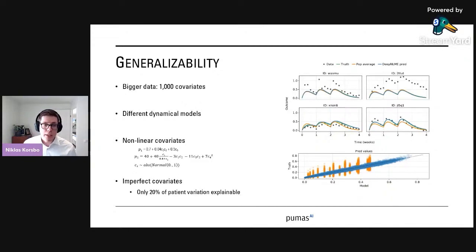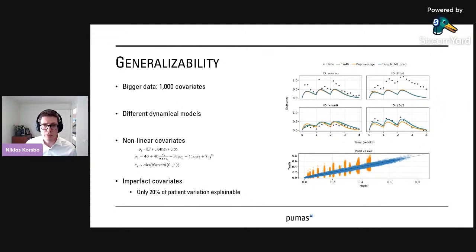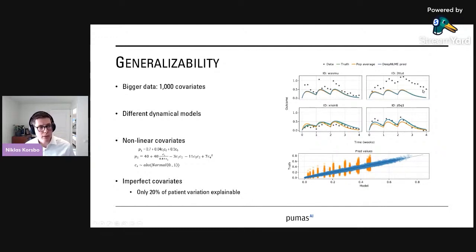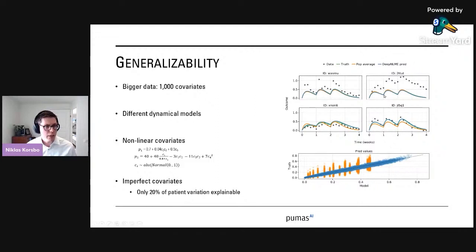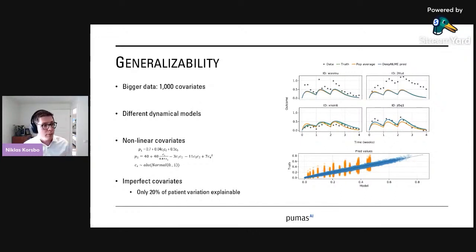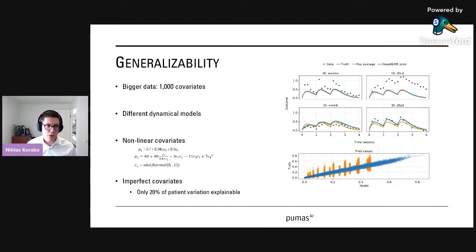Finally, we can look at imperfect covariates, where only a small fraction of patient variation is actually explainable within the data you have — a common case. The deep NLME prediction doesn't perfectly hit the data points here, but you wouldn't expect it to because it doesn't have enough information. If you give the true model the same data and it uses the data in the correct way, the true model has predictions that are the same as the deep NLME model. This indicates that the deep NLME model has accurately identified how to utilize the data — it doesn't overfit, it doesn't underfit.